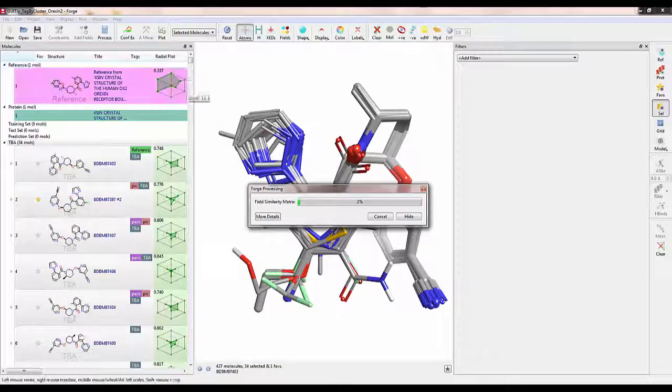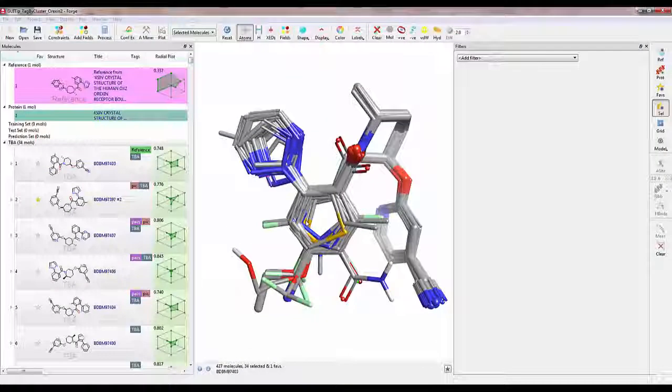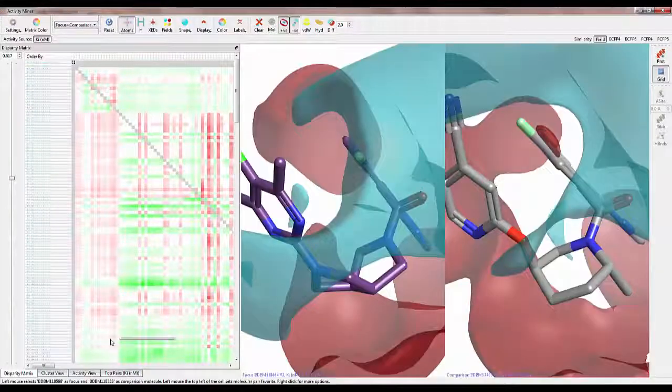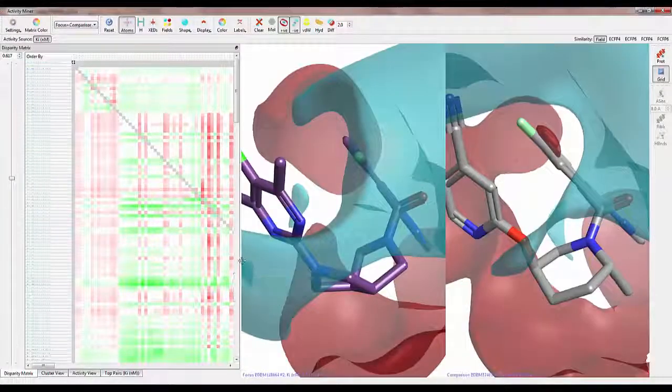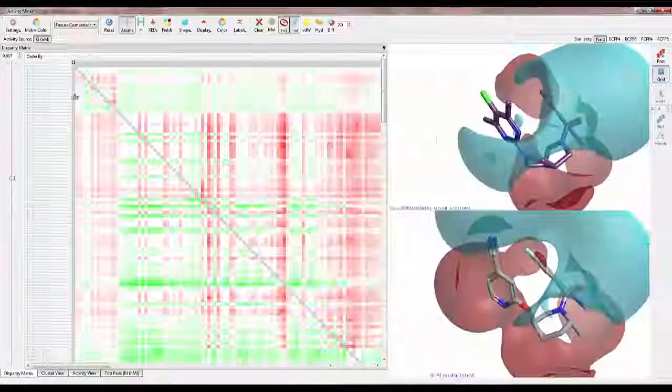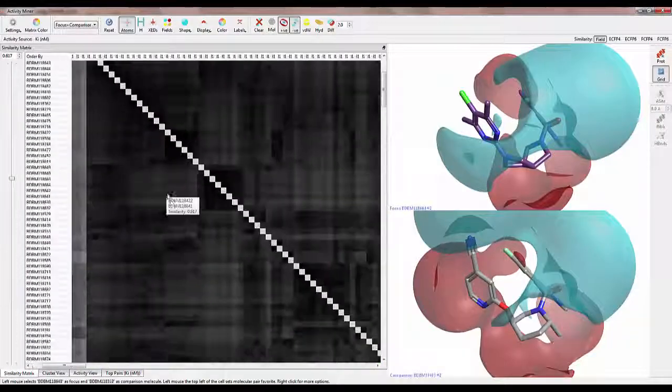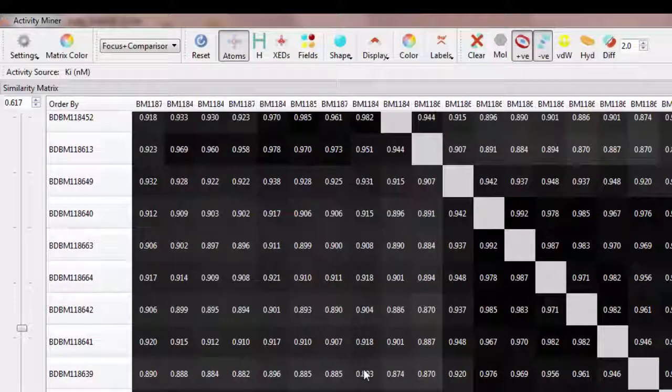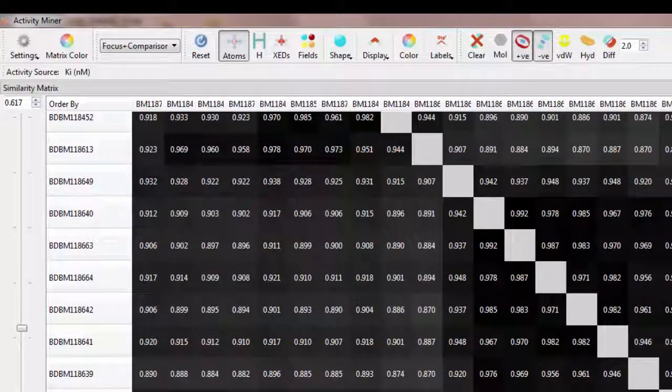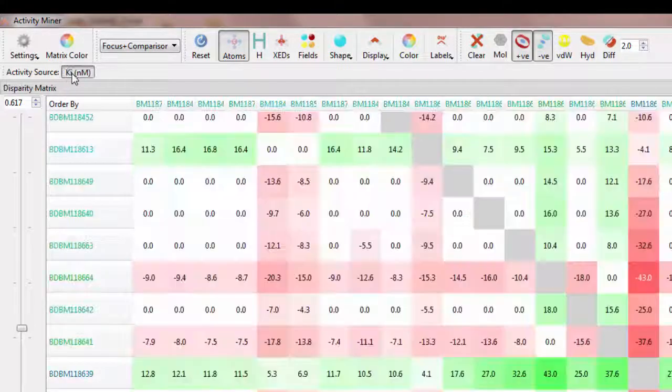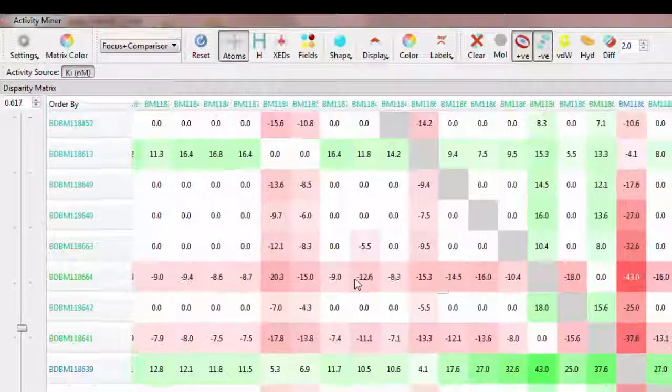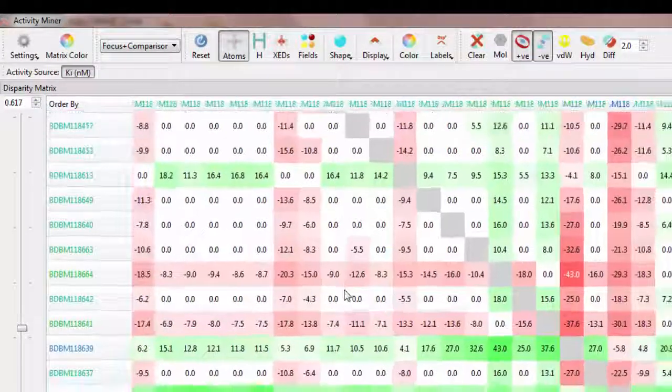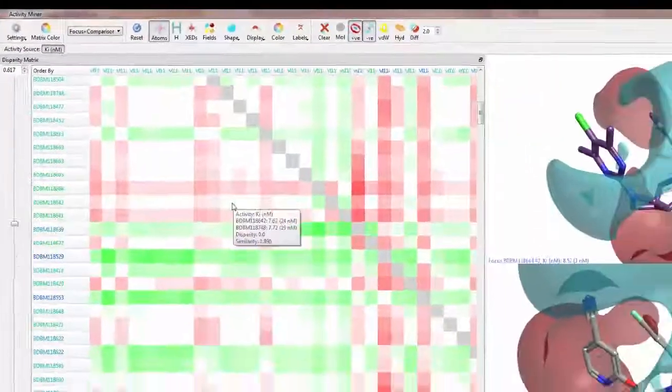ActivityMiner does a pairwise analysis of the molecules in their aligned conformations. It calculates a similarity matrix as well as a disparity matrix which reflects those pairs that are highly similar yet are very different in terms of activity.